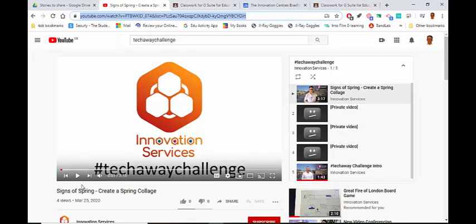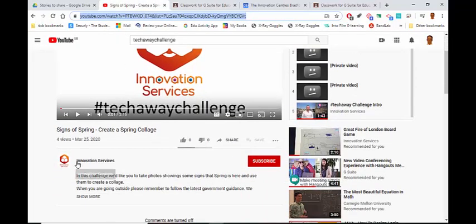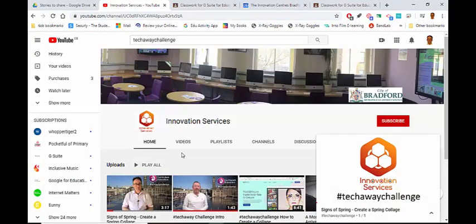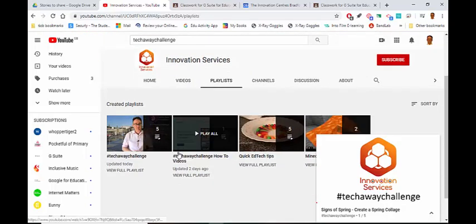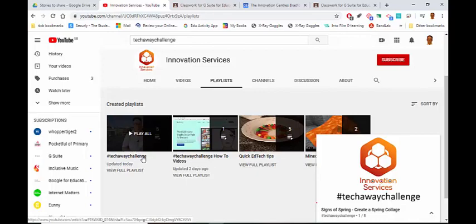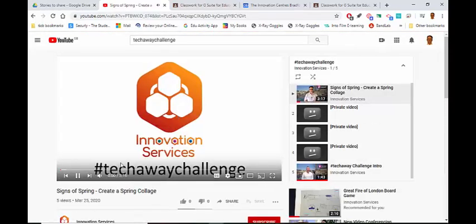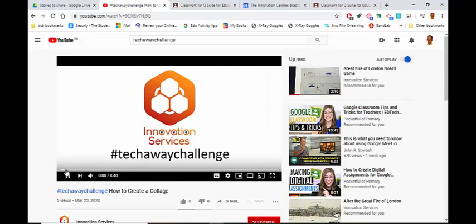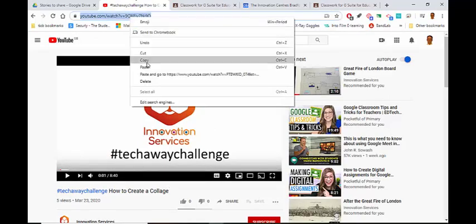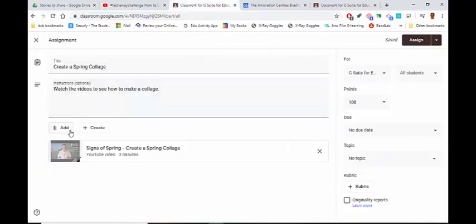I actually want to go back and find the how-to guide that goes with this one. If I go to Playlists, I've got some how-to guides. Also, if I come back here, you'll see that in the description there is always a link to the how-to video in the TechAway Challenge. There's a link down here — TechAway Challenge: How to Create a Collage. So I can copy this web address and add this one as well.